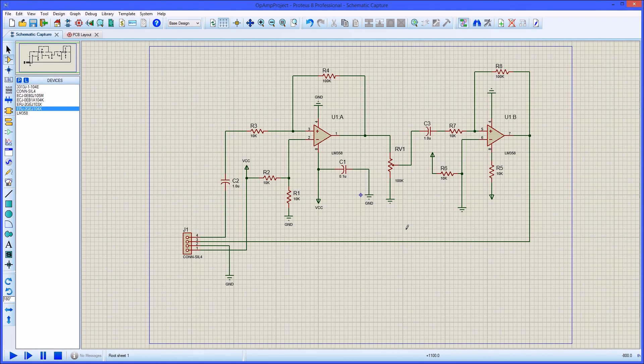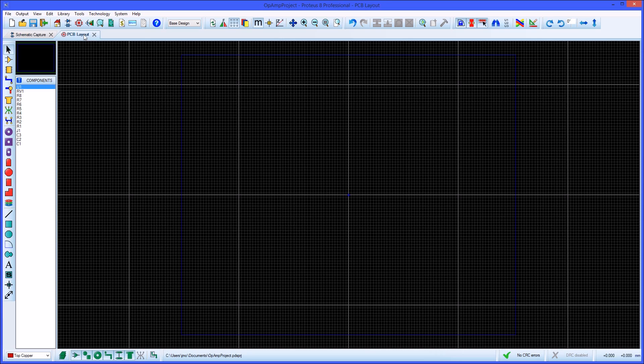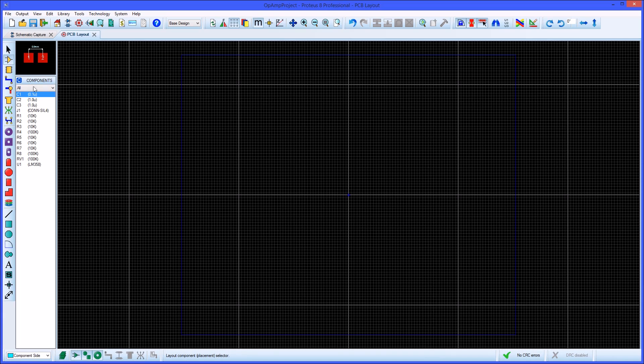We can continue to place parts and wire them up in the same fashion to complete the circuit schematic. From here we can switch to the PCB layout and see that all the placed parts with their corresponding references are in the components bin waiting to be placed.